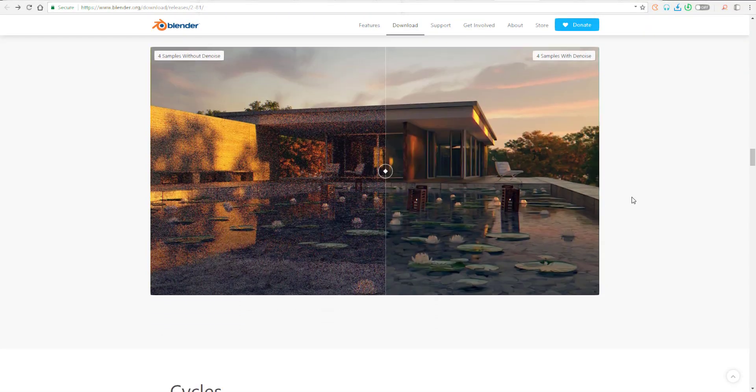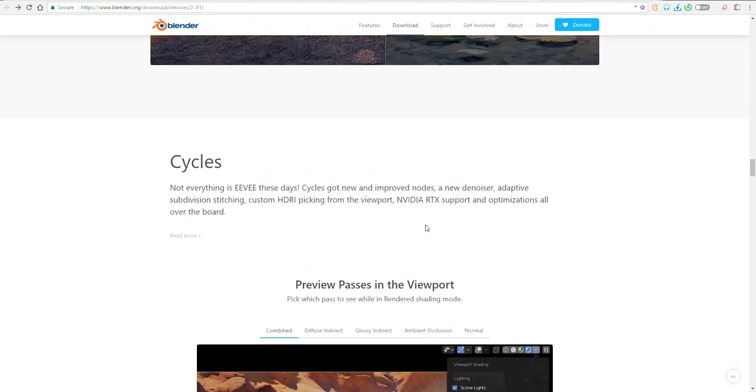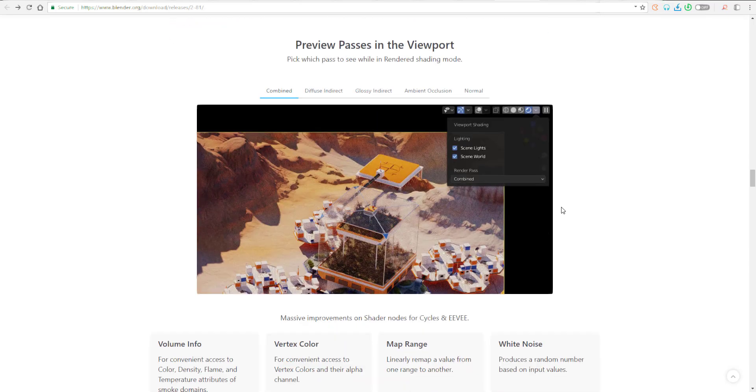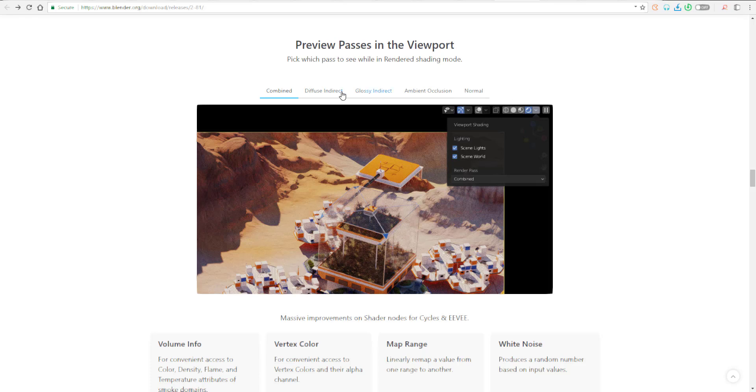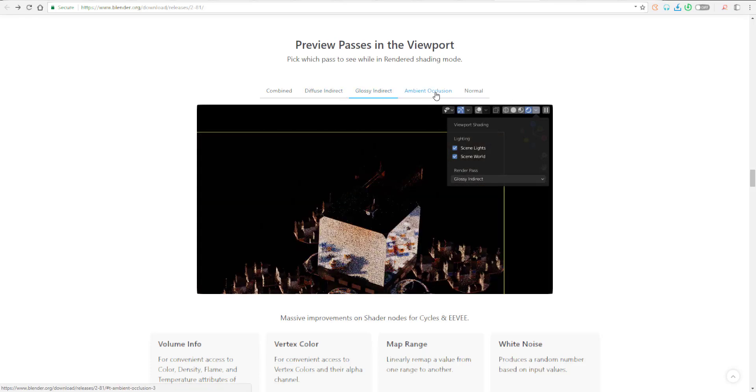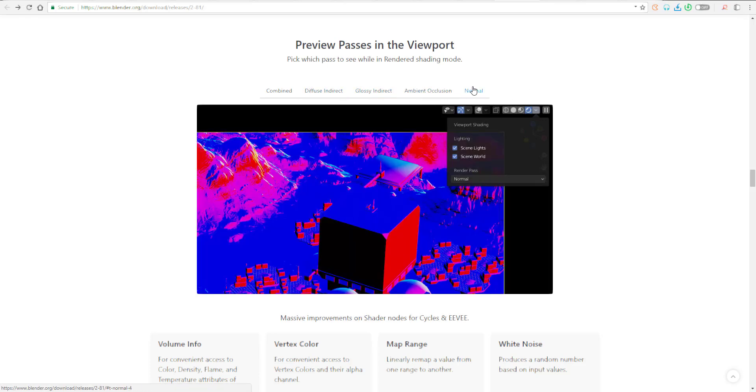So let's talk about Cycles. For Cycles there is a couple of nodes that have been added. There is also a couple of brand new ones which has to do with adaptive subdivision, stitching, custom HDRI picking from the viewport, and NVIDIA RTX support. If you want to check out these things, link is going to be in the description. The preview passes directly on the viewport is also something that I like. The fact that you can now see your diffuse, your gloss, your ambient occlusion, your normals directly on your viewport kills it.